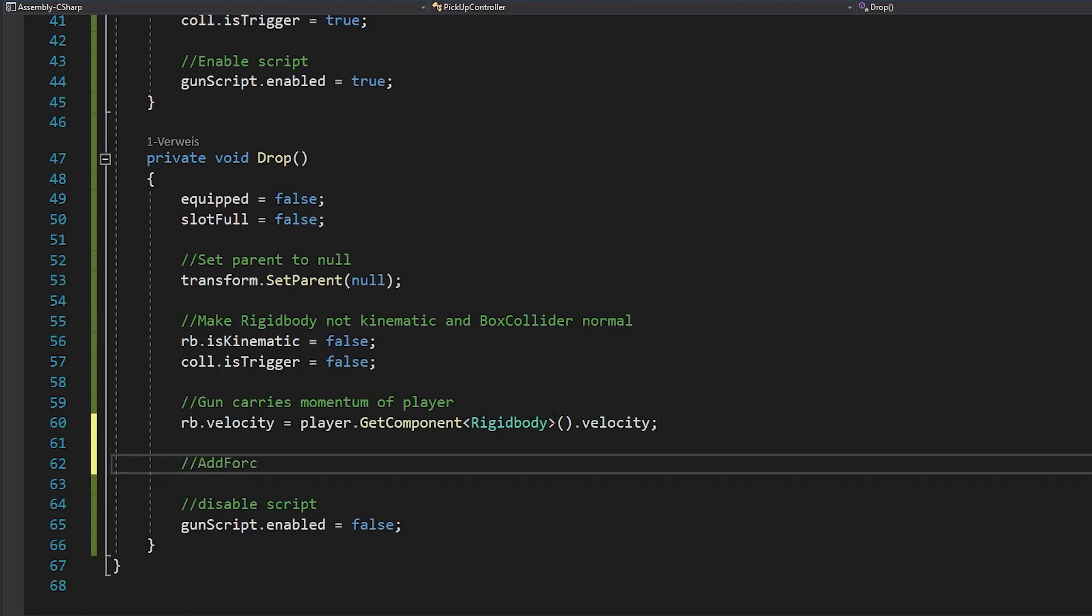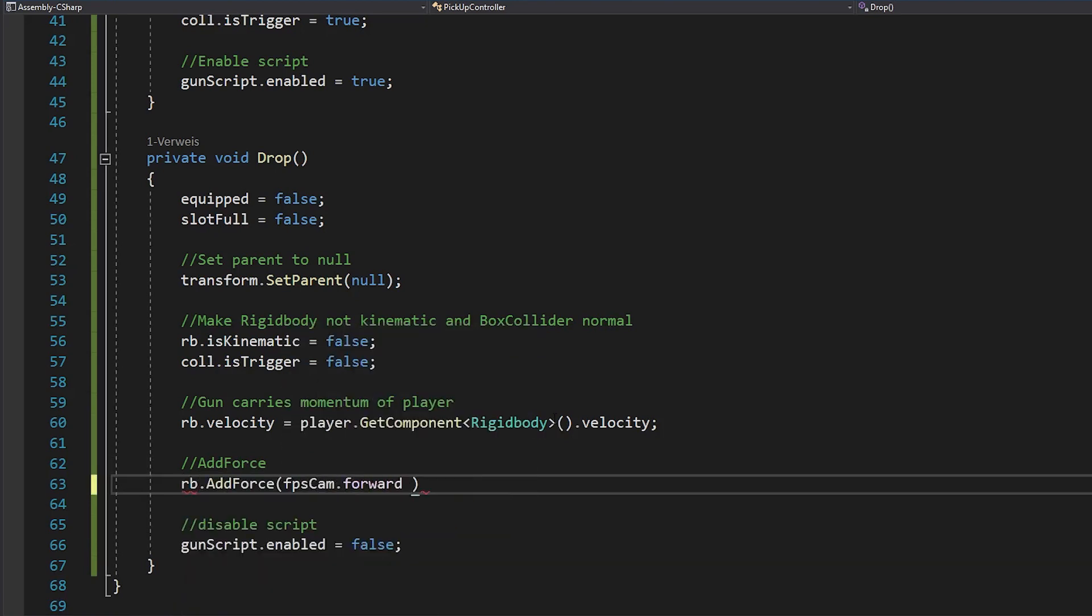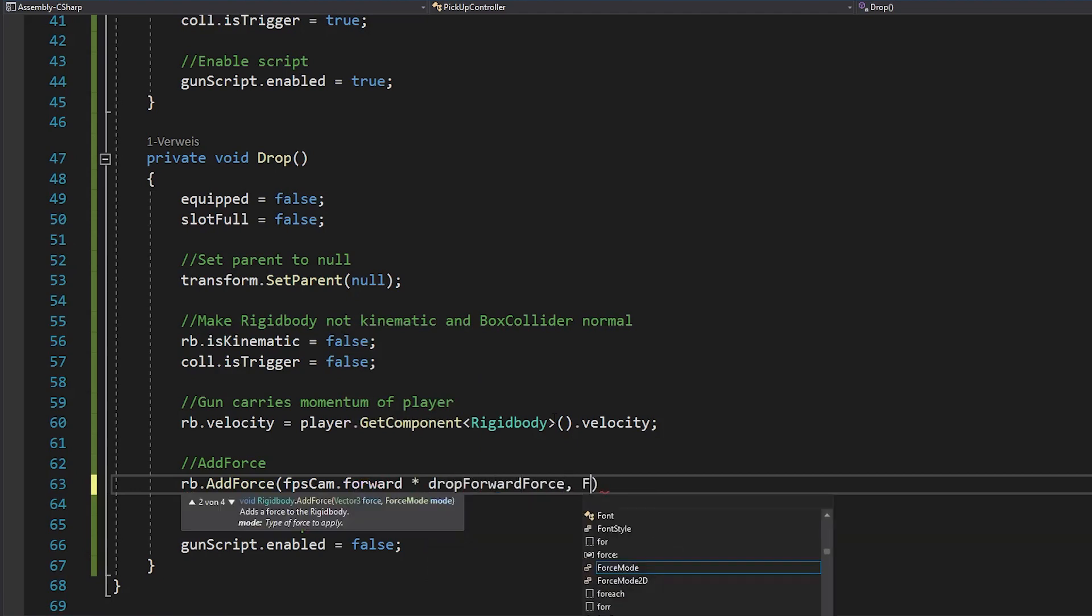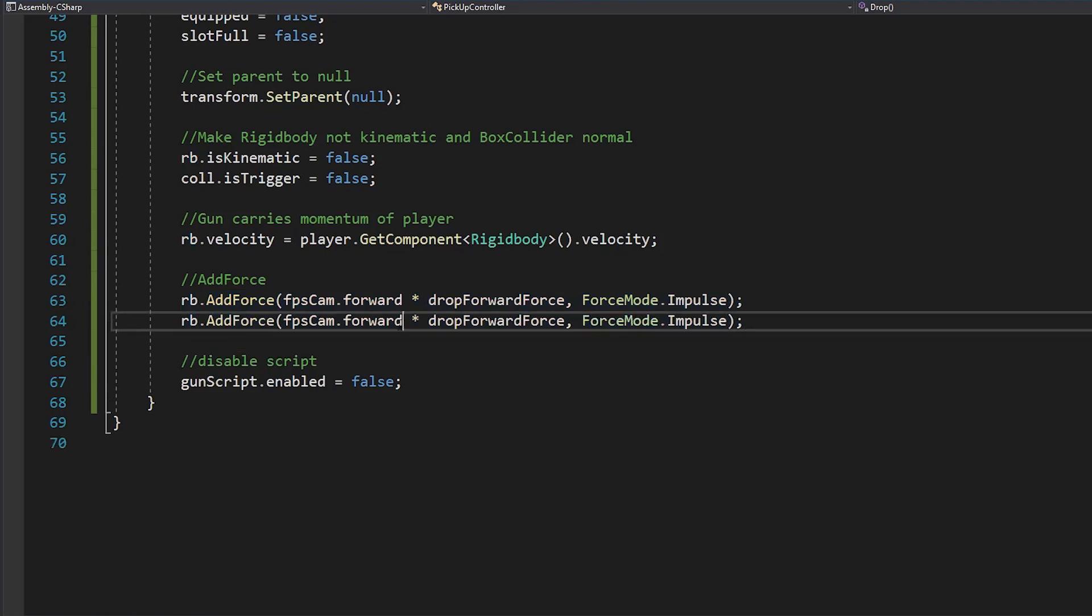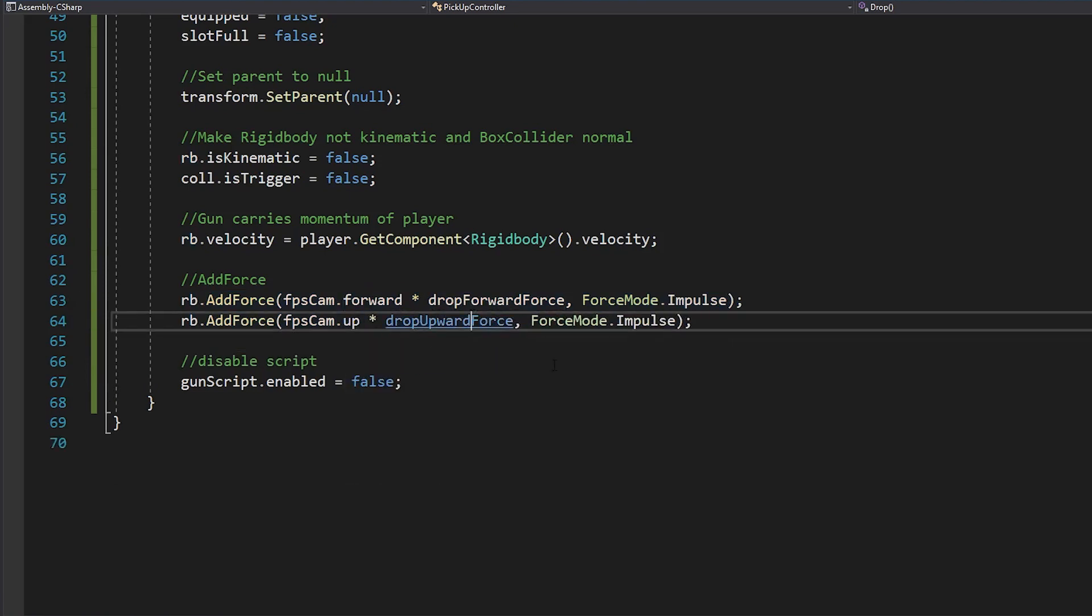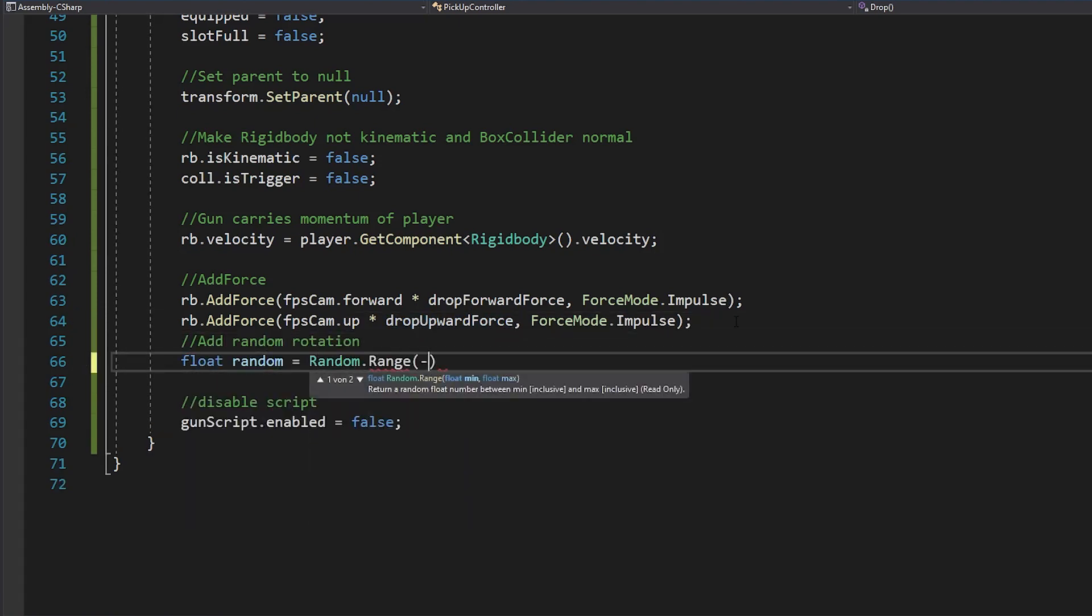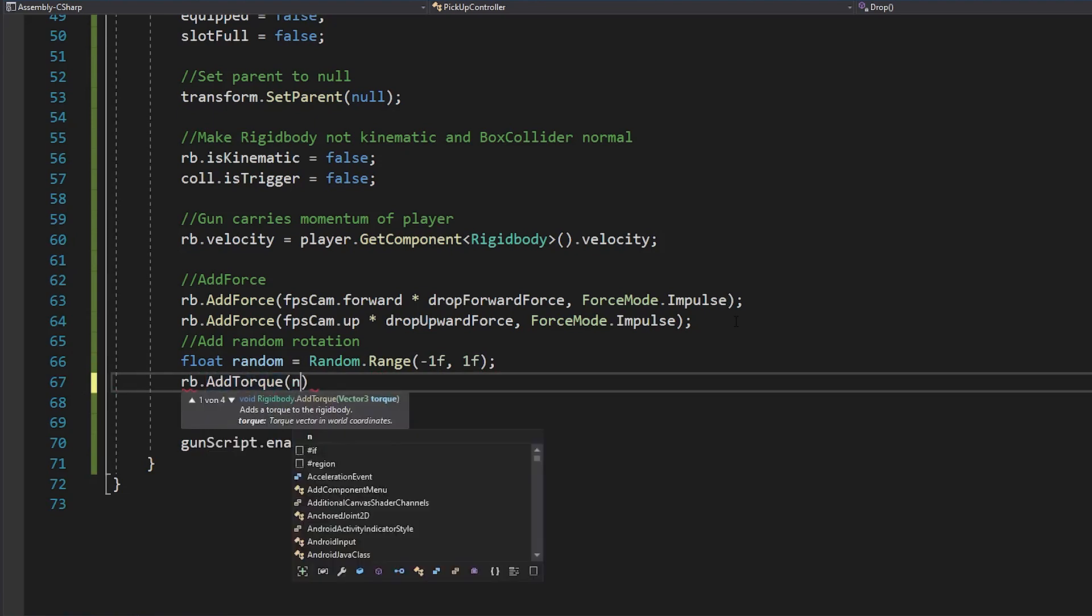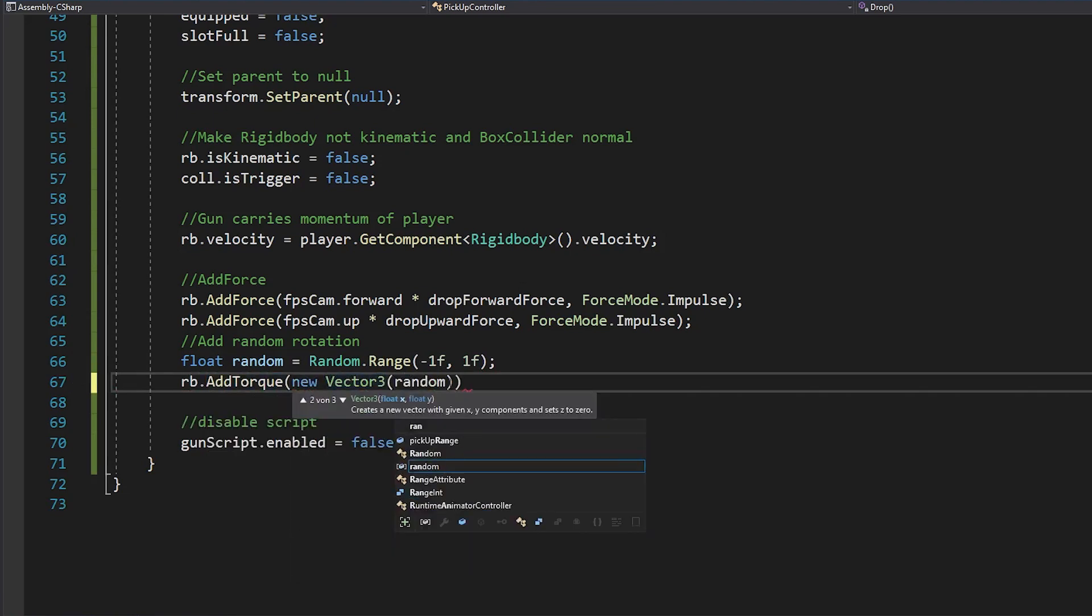Next, let's add the forces to throw your gun. So write Rigidbody.addForce, FPSCam.Forward, times DropForwardForce, using the forceMode.impulse. Copy this line, change forward to up, and drop forward force to drop upward force. Also if you want you can make a random float between minus 1 and 1, and use the add torque method to make your gun rotating randomly when throwing it.